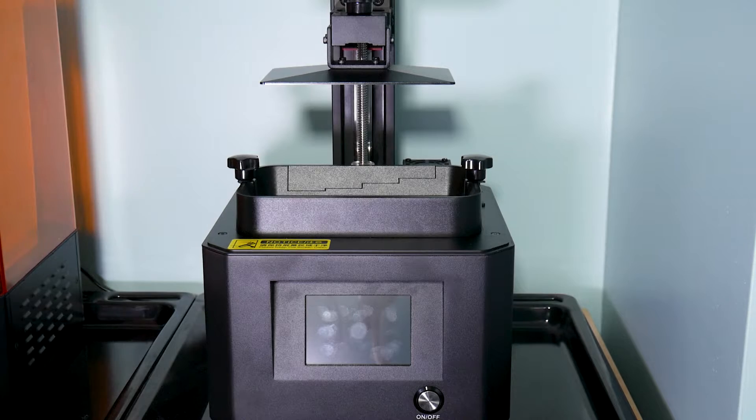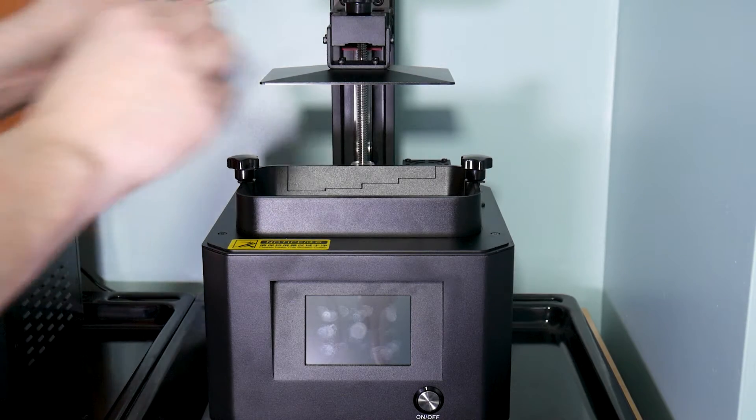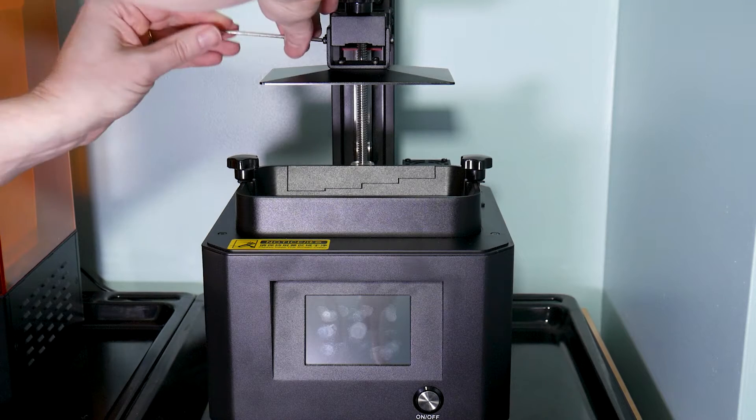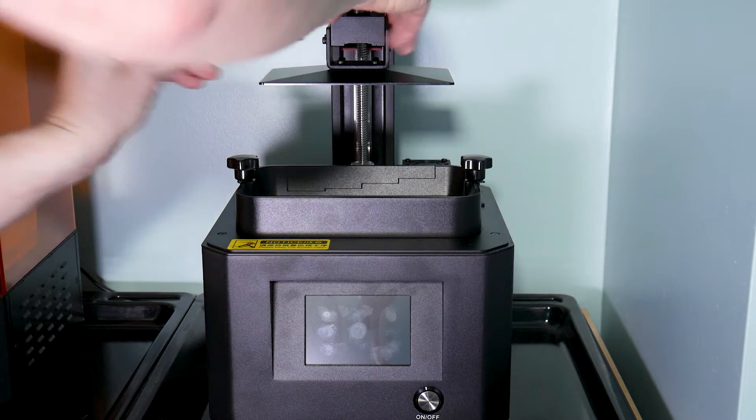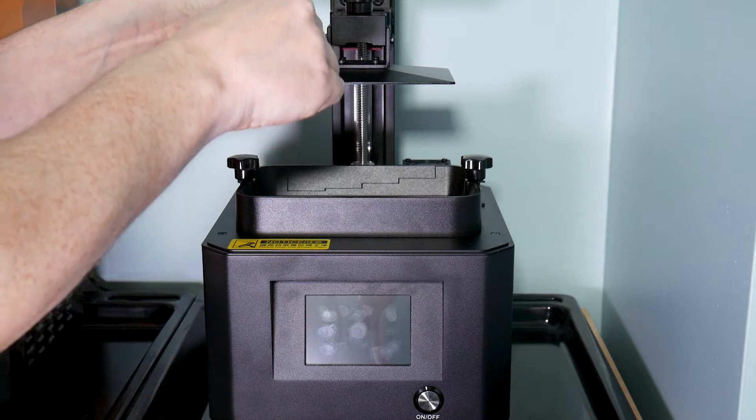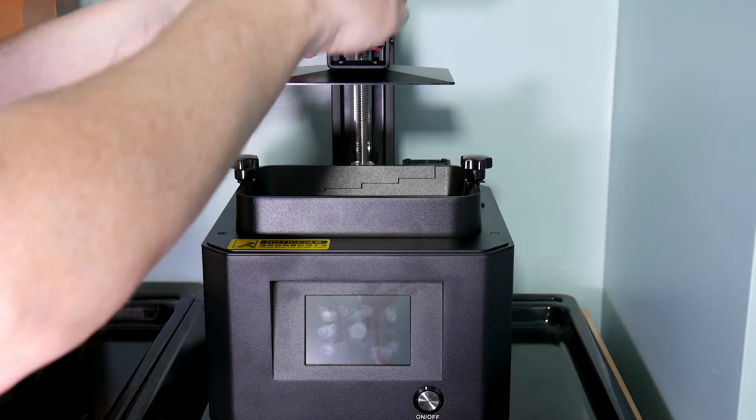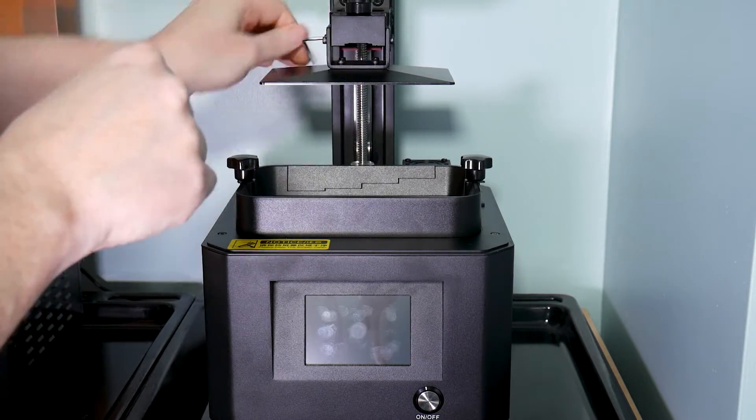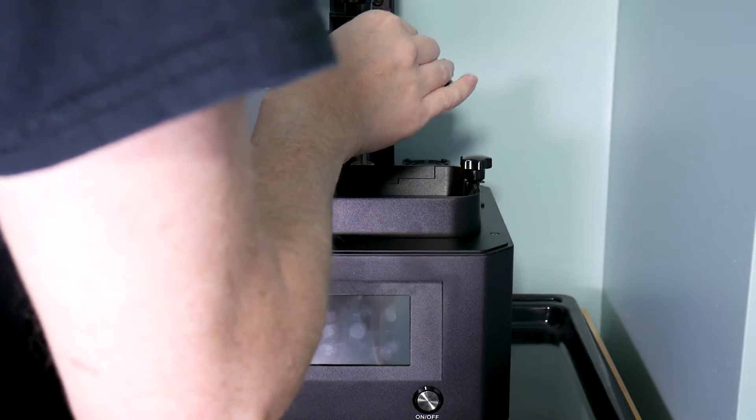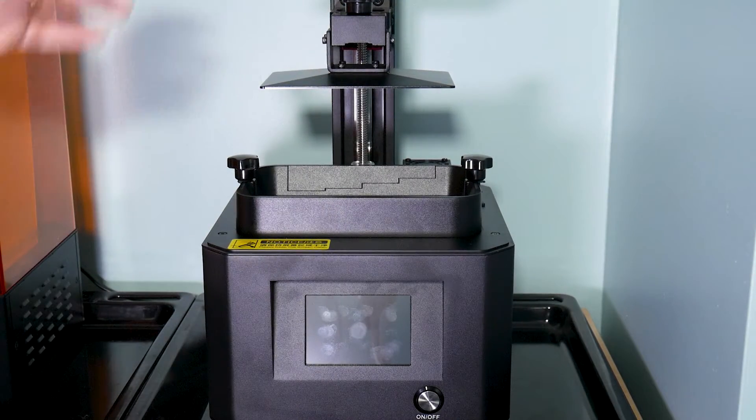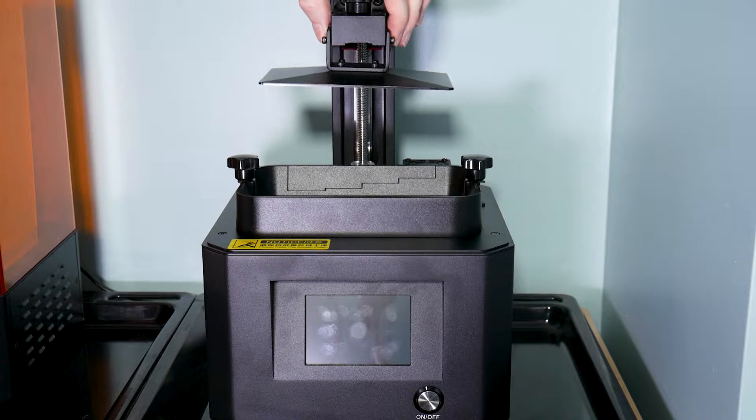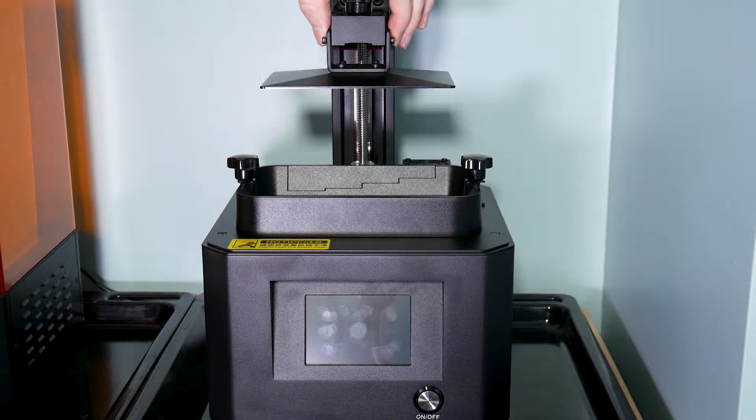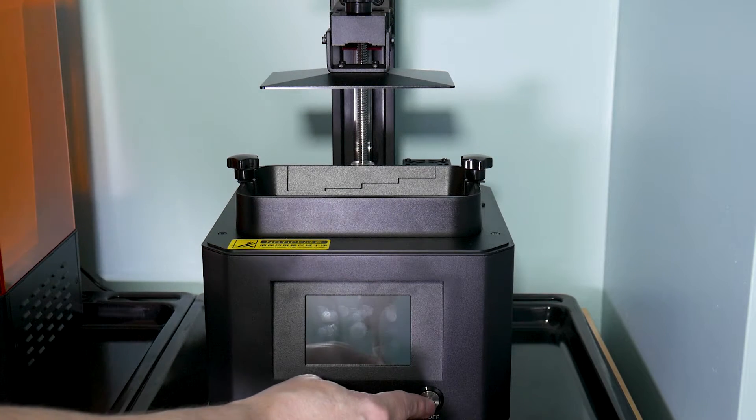Then I'm going to get the Allen key that came with the actual printer itself and undo these four screws which are extremely tight actually. There we go, one. So with all four Allen key screws loosened, the build plate now moves up and down. It doesn't have a lot of lateral movement and can rock forwards and backwards. So if we turn the printer on...